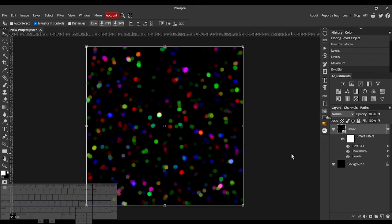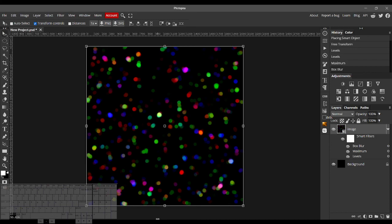Alright, I hope you enjoyed this tutorial. I hope you liked the Fractal Noise plugin. And I hope to see you next time.